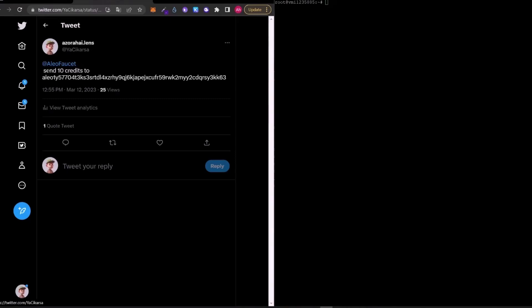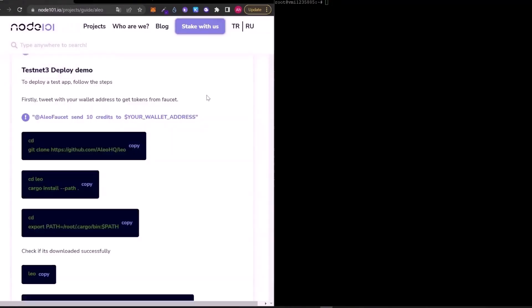As you can see, I already tweeted about it, at eliofaucet send 10 credits to my wallet address. Now, we can start the installation while waiting for your tokens. Firstly, we will install Leo. Just copy and paste the codes by order.